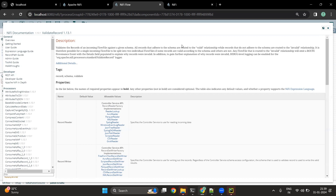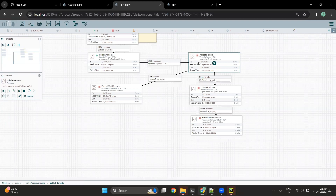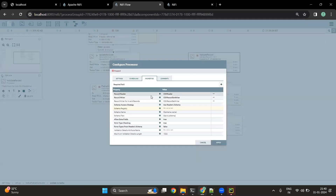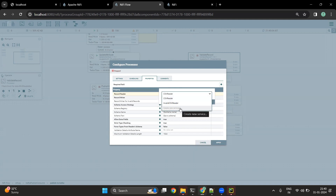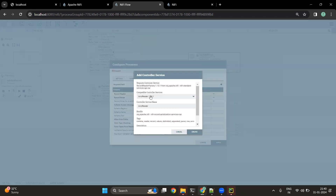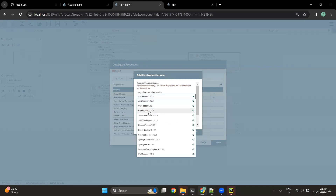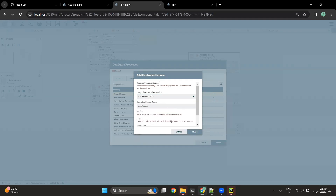This processor is called a record-type processor. If I go into the properties, we can see two main properties defined. The first property is the record reader — since our data is in CSV format, we have used the CSV reader. If we had another type of record we could use another service, such as the Avro reader, Grok reader, JSON reader, and all other readers available in NiFi. This comes under the controller service section.